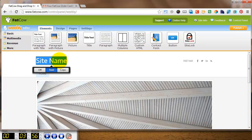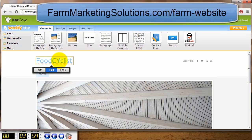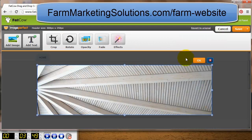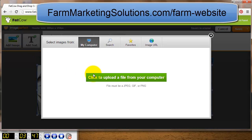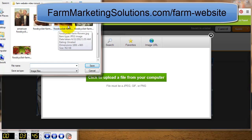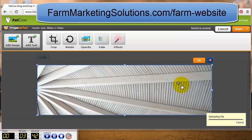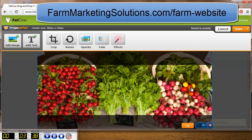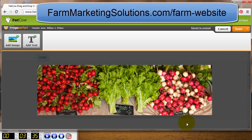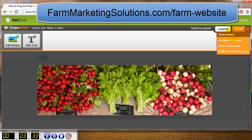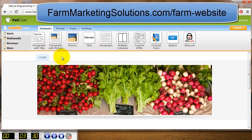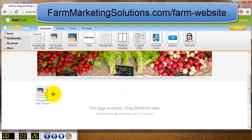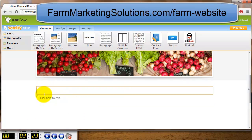I'm changing the site name from 'Site Name' to 'Food Cyclist Farm.' Now I'm going to change the header image — uploading something from my own computer. It hasn't been sized properly so I need to resize it a little bit. It's simple: just drag and drop to position it where I want, click OK, and save it as the default header.